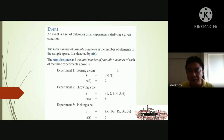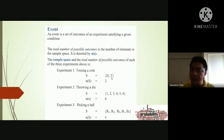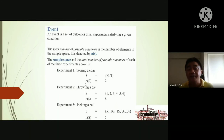Looking at the experiment of tossing a coin, the sample space has head and tail only — two elements. We ask: how many elements are in the sample space? We write n(S) to represent the number of elements, which we also call the cardinality of the sample space.